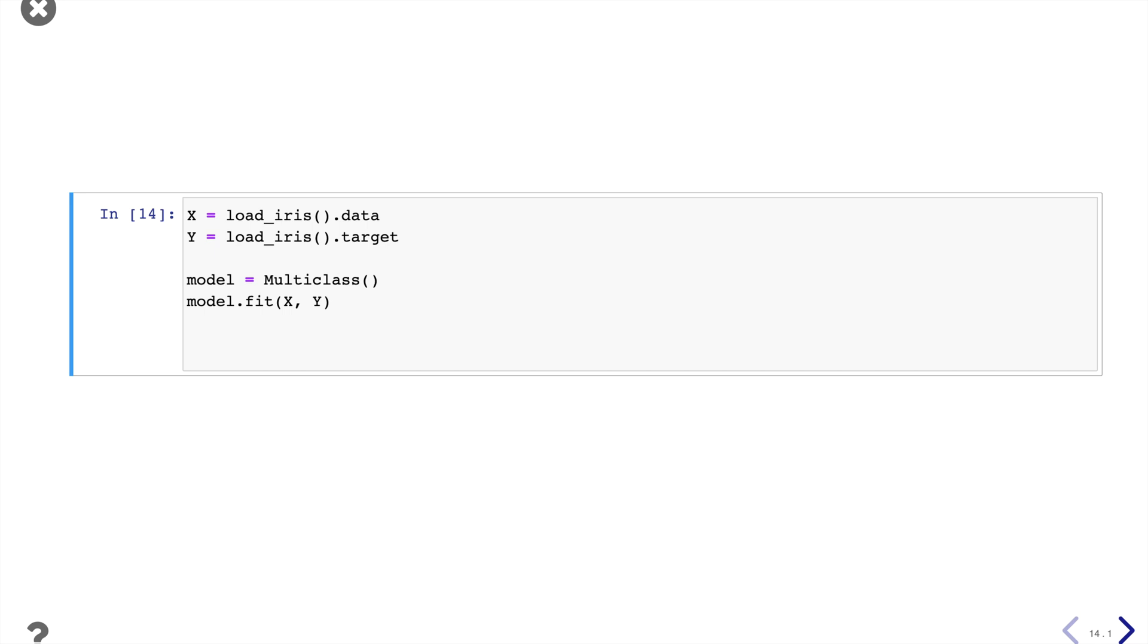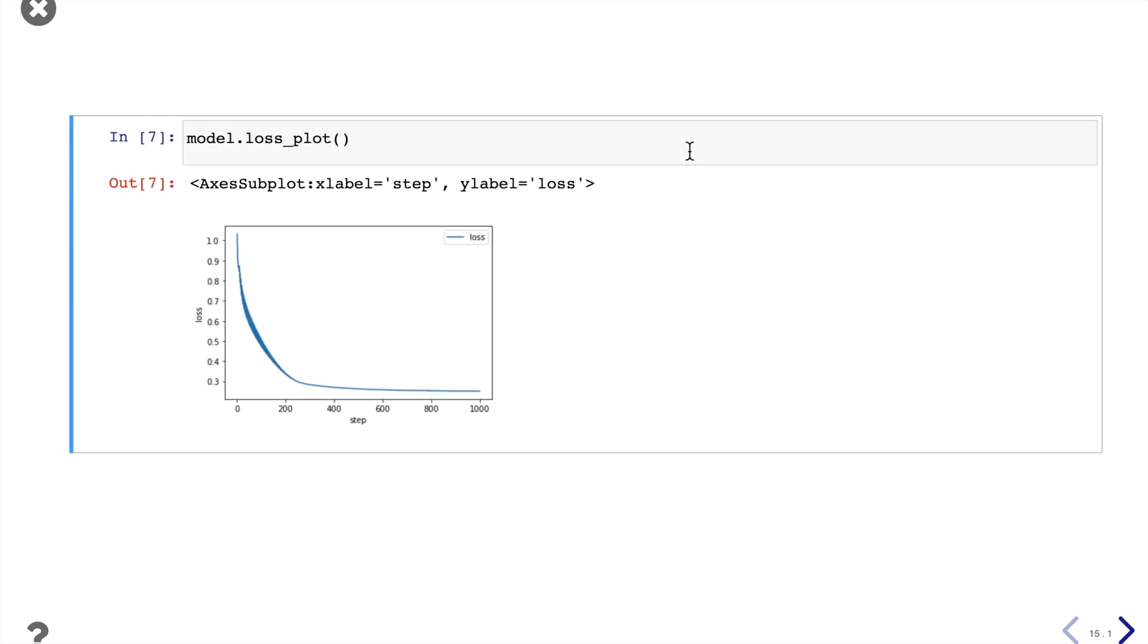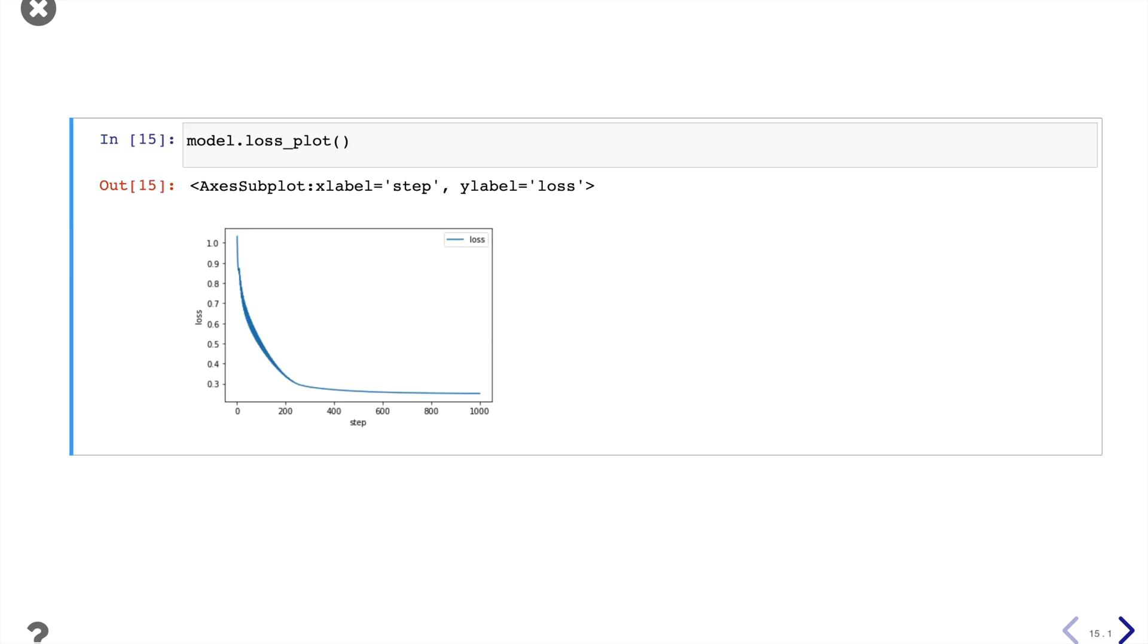Now let's fit the model first. We use the Iris dataset. Then we can plot the loss function. We see that our loss value goes down over time, which is very good.